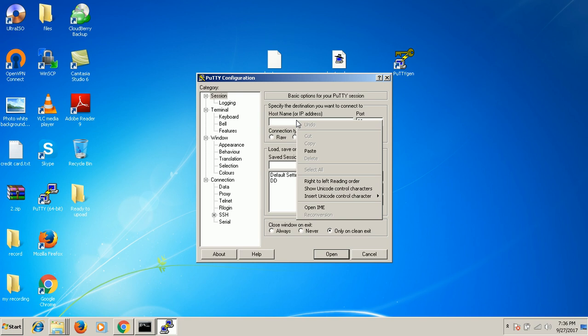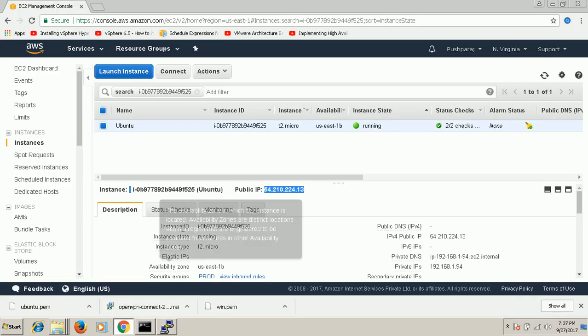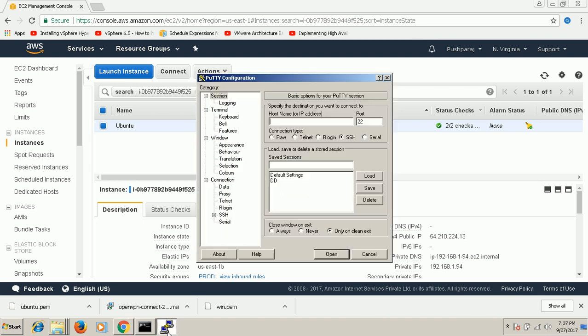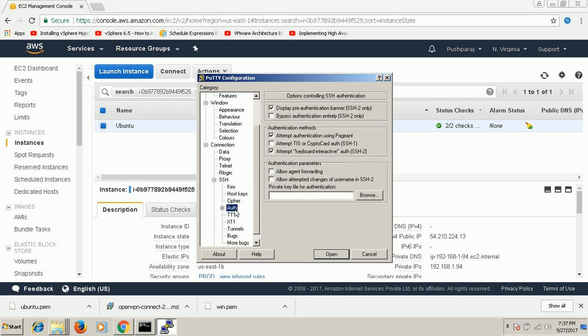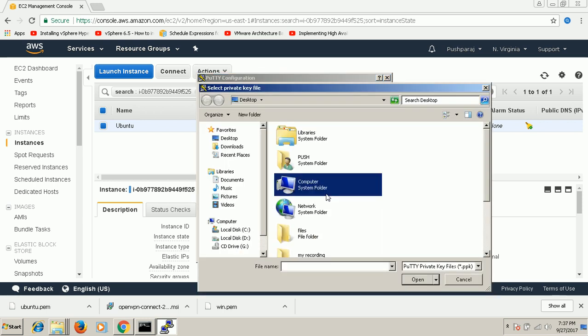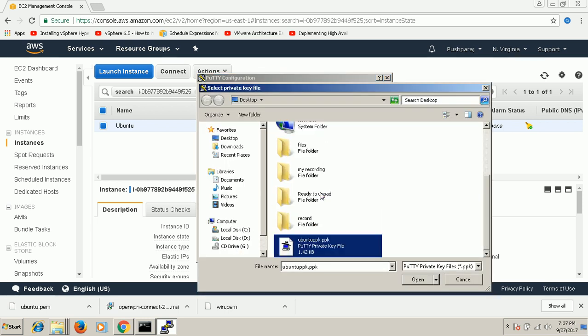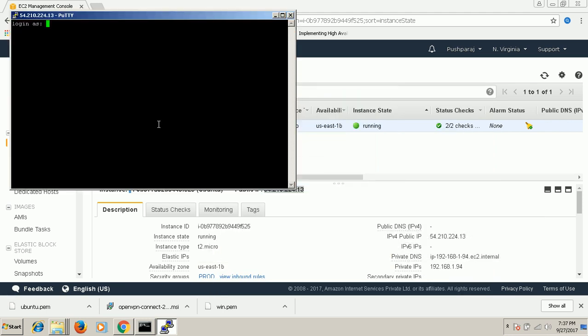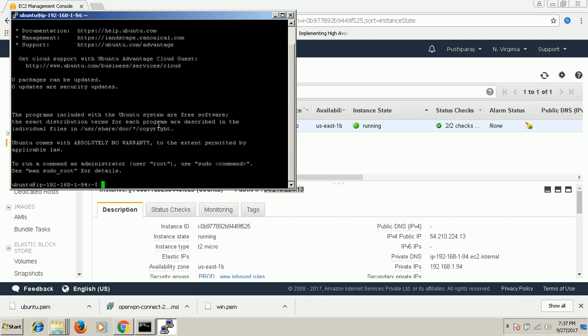If you give the root, the machine will respond with what user you need to login to. It will show the username. That's a good thing. So again, I'm showing the PPK file. Open. Now I can give the Ubuntu username. Launch. Here we go.